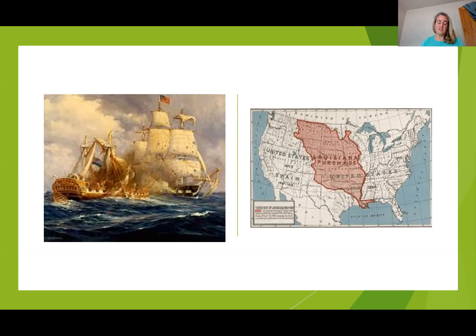Nonetheless, by purchasing this territory, Jefferson essentially doubled the size of the United States and he removed a possible threat. Jefferson was concerned about the security of the United States because we shared the Mississippi River with Napoleon, who had imperial motivations. By securing this land, Jefferson was able to remove France as a possible threat in the future. Also, by purchasing this land, you begin to see Americans continue to migrate further and further west.